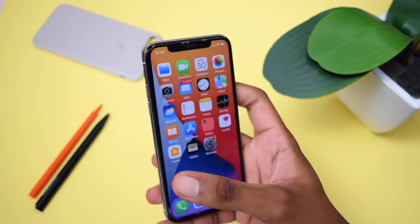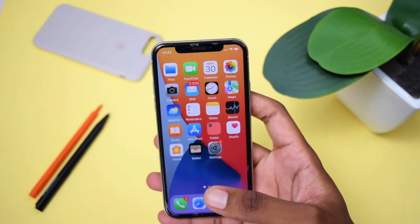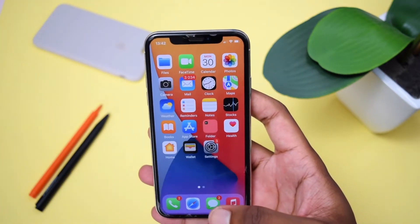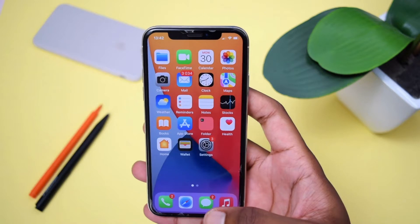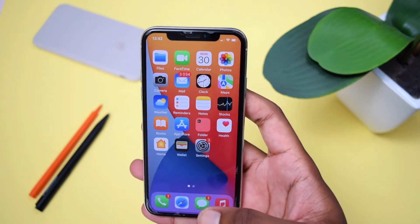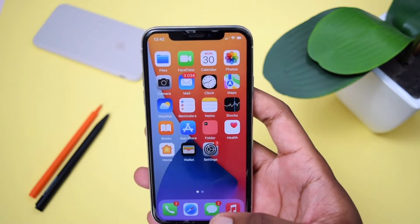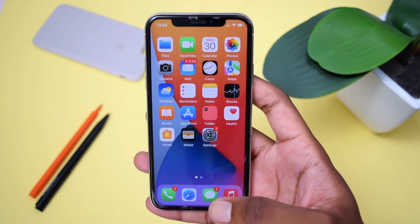Hey, welcome to Fixed by Shaq. In this channel, I, Shaq, help you fixing tech-related issues. So if you're into tech content, consider subscribing to the channel.